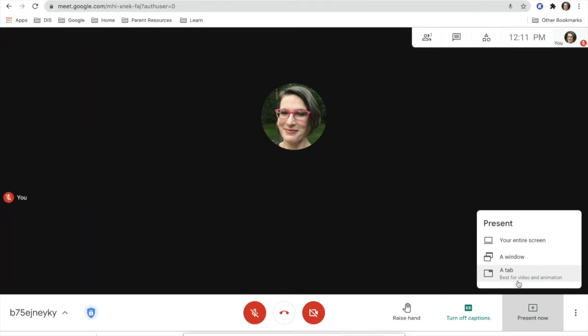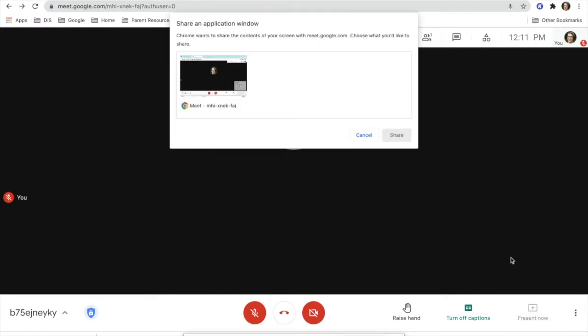However, you can't go anywhere else after it. You would have to stop presenting. Also, if you do your window, then you might only get the window that you have here that we're seeing.